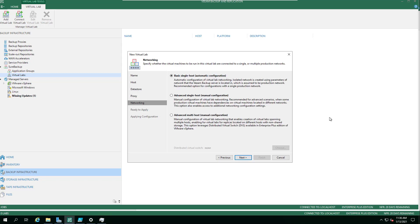This is where the confusion always comes in. Basic single will just deploy the proxy appliance as-is, without any specific isolated networks. Then you've got advanced single host, and advanced multi-host which allows you to use the distributed virtual switch.